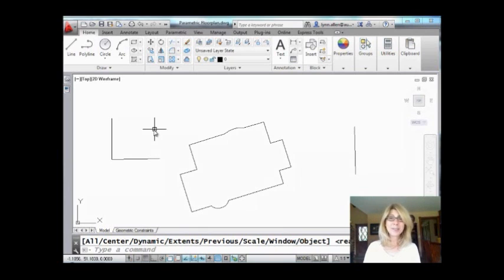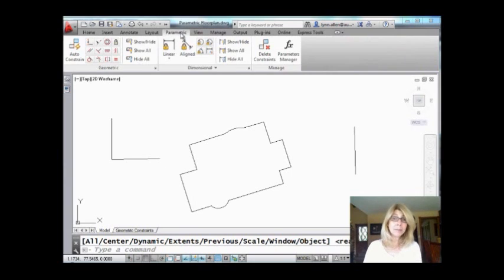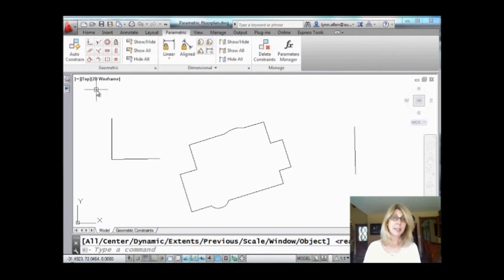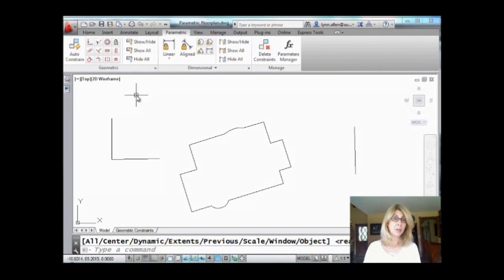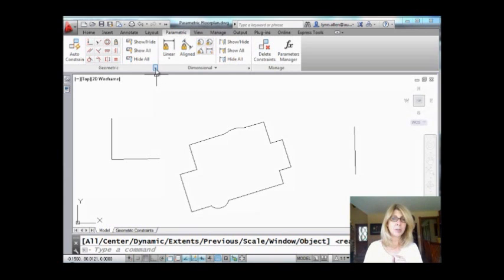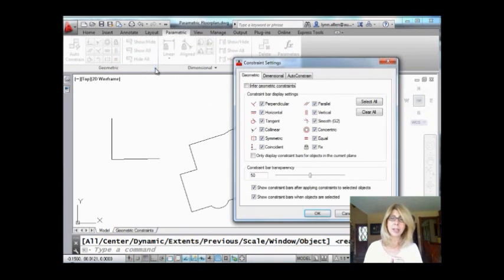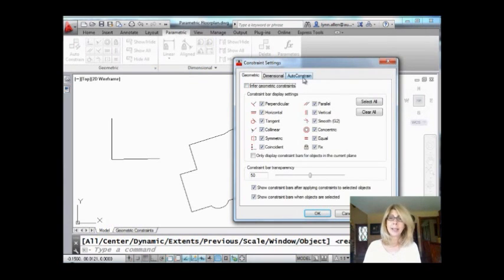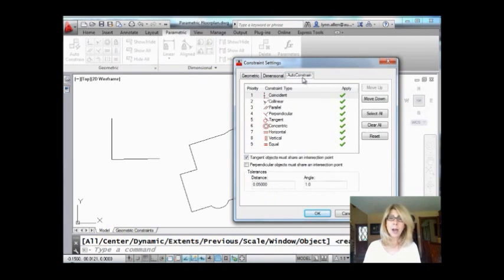I discovered this really cool trick completely by accident when I was starting to use the parametrics and working with geometric constraints. So the trick is with auto constraint, which I did show you last week, but you have to make sure it's set up properly first. I'm going to drop this arrow down where it says geometric and that takes me into the constraint settings dialog. You have to go over to the auto constraint tab.